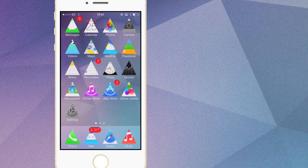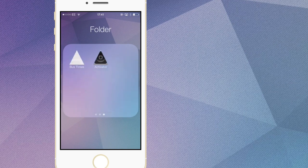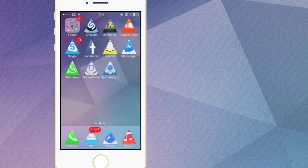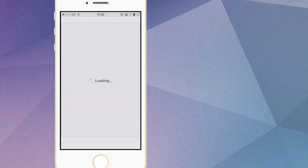What's going on everybody, it's Rob here from AppUnlock, and today I'm going to be teaching you how to change the shape of your icons on your springboard. This will change the shape for all your icons — as you can see here we have triangle shaped icons. To do this you're going to need two things: you're going to need Cydia and Winterboard.